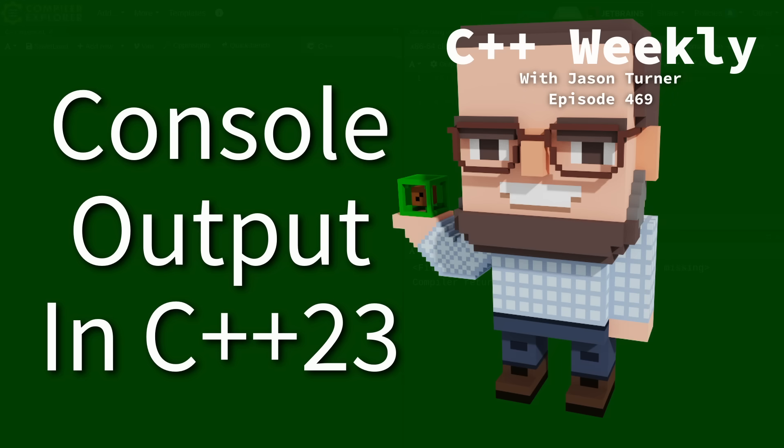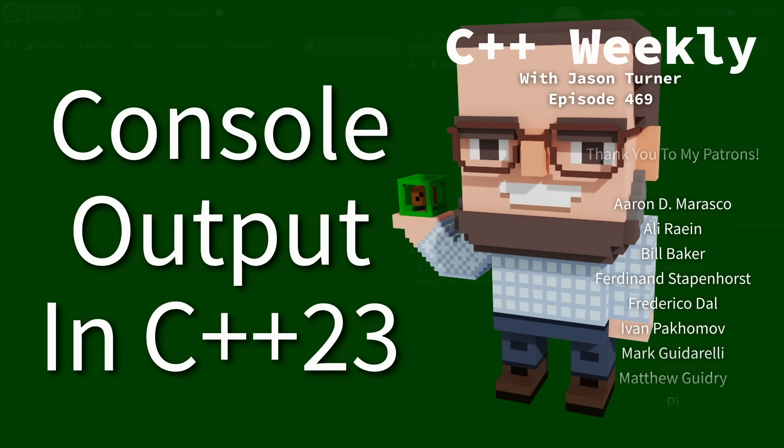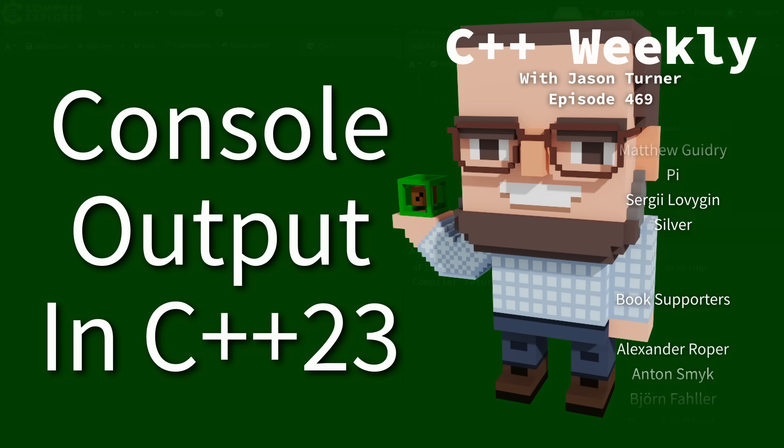Hello and welcome to C++ Weekly. I am your host Jason Turner and I am available for code reviews and on-site training.